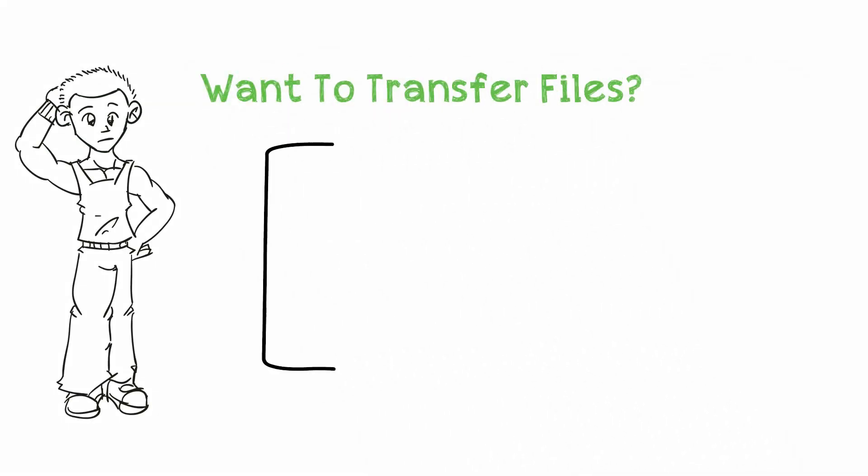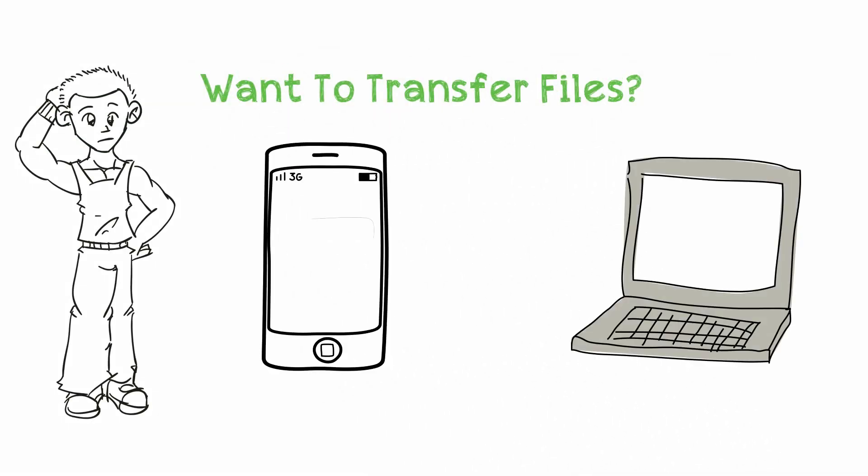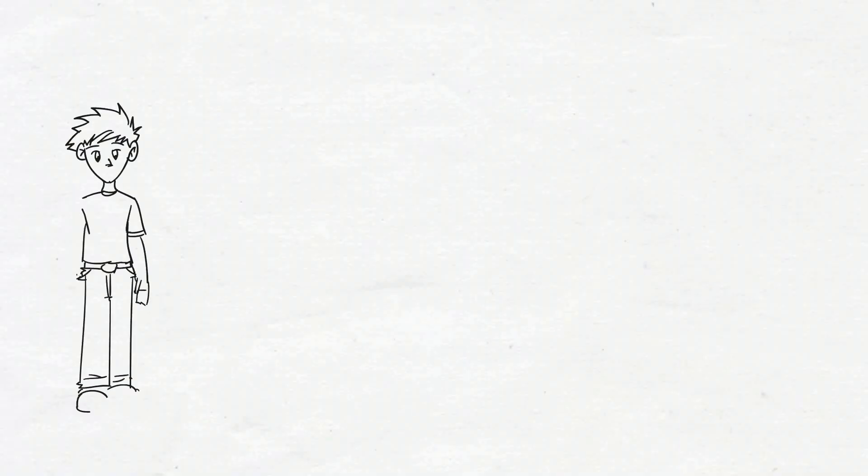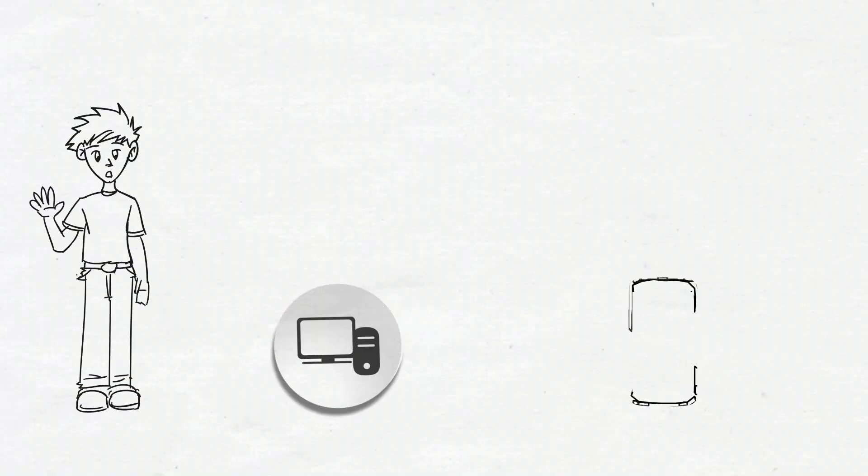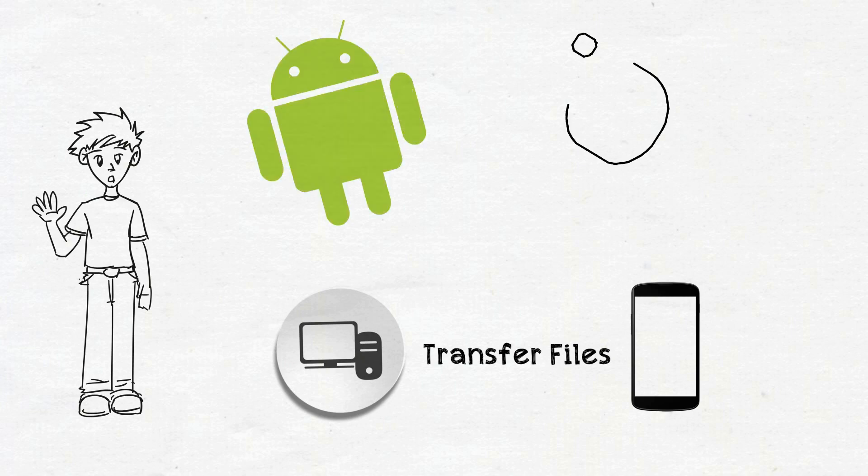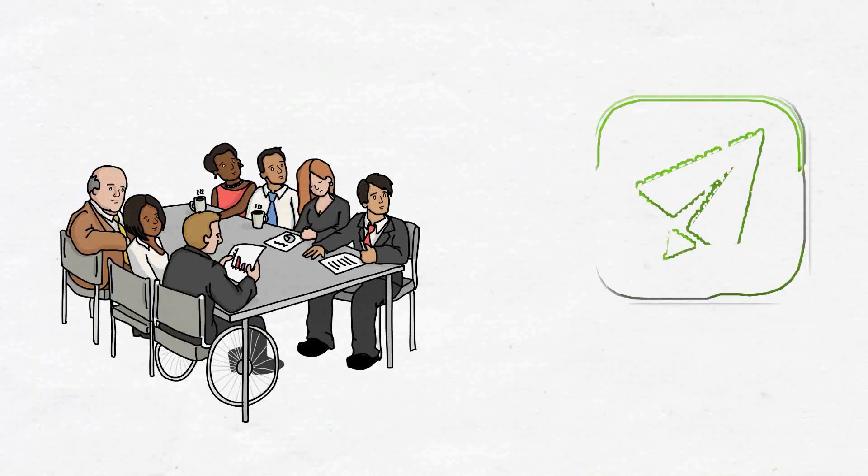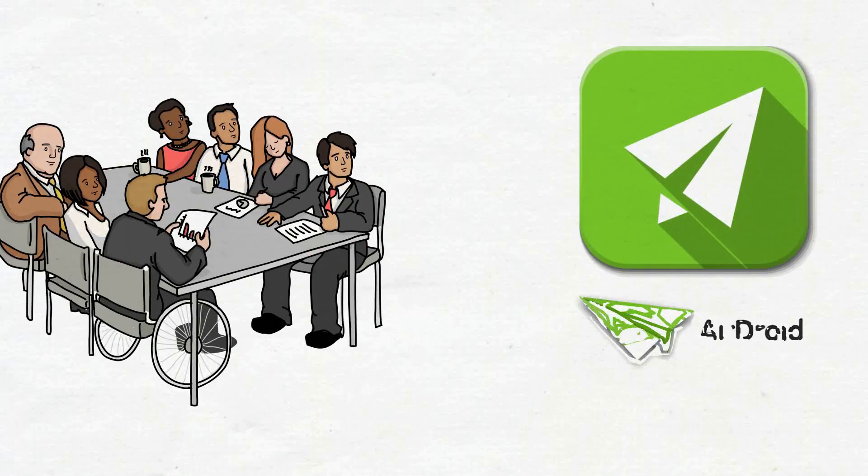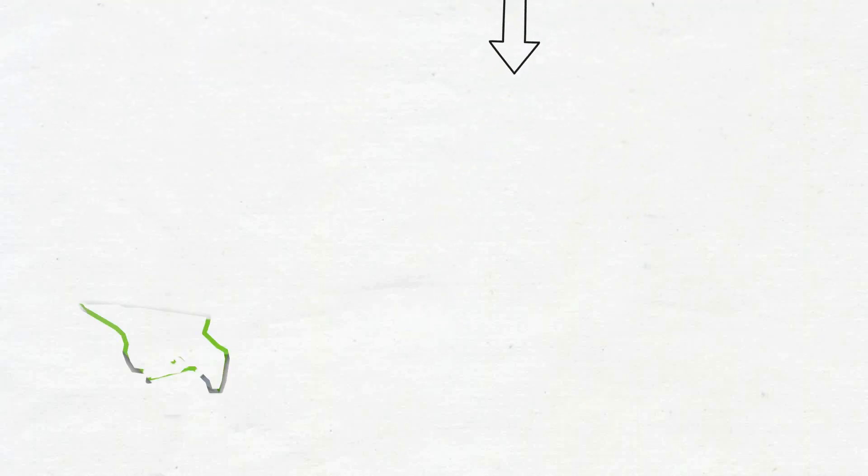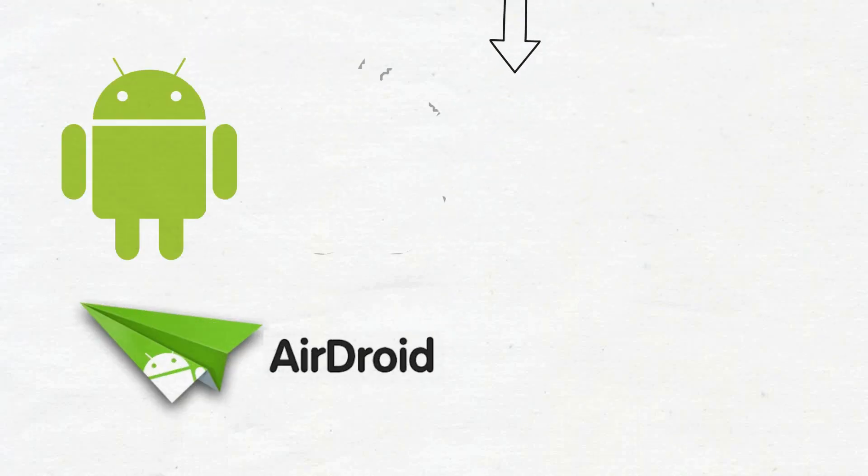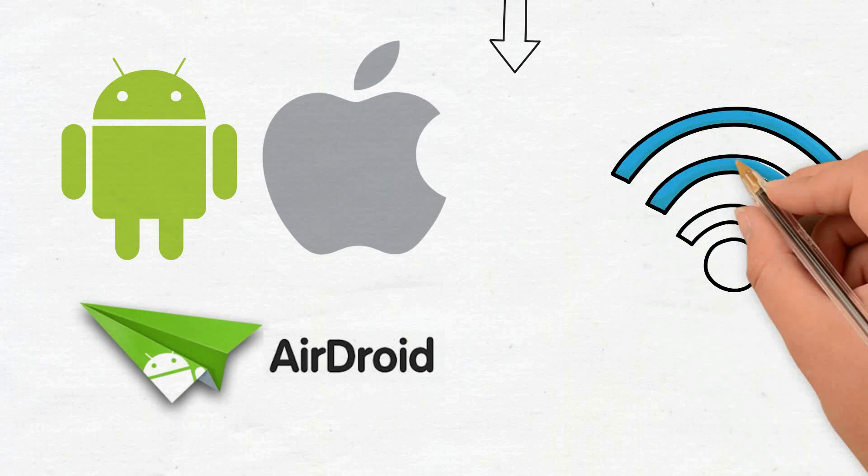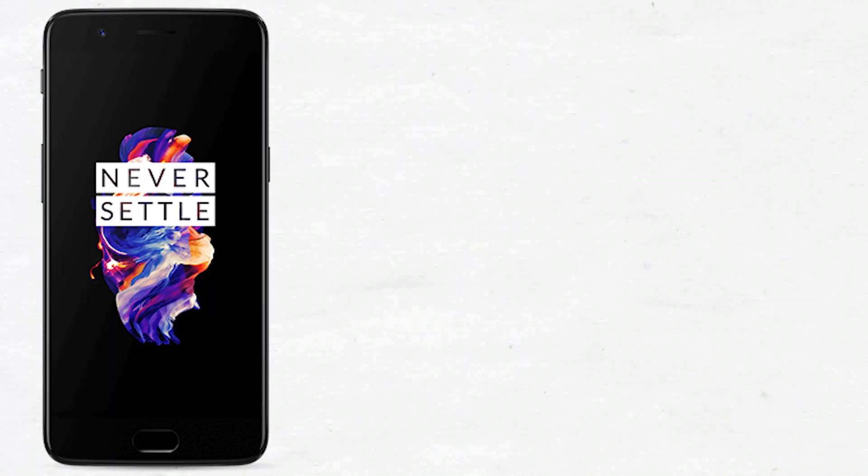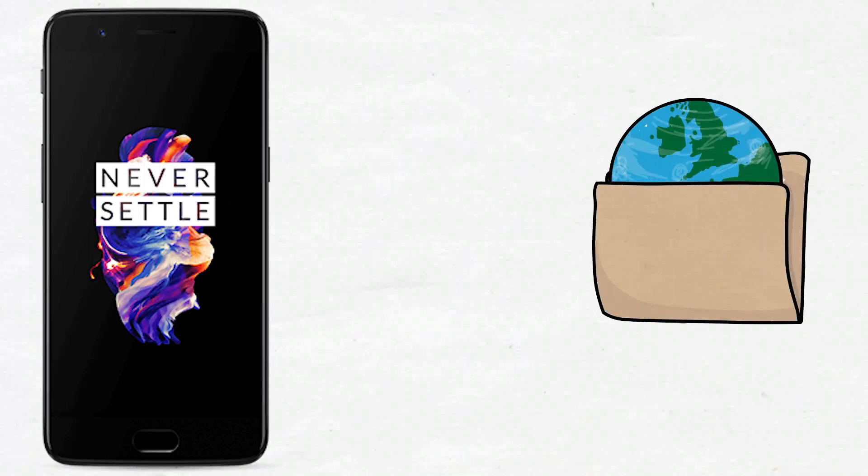Do you want to send files from PC to phone? Then keep watching. Hey guys, this is Ankit, and to send files from PC to phone, Android as well as iPhone, we will use an app called AirDroid. It's an iOS or Android file transfer tool which sends or receives files using Wi-Fi. Now first of all we will download the app. Links are in the description.